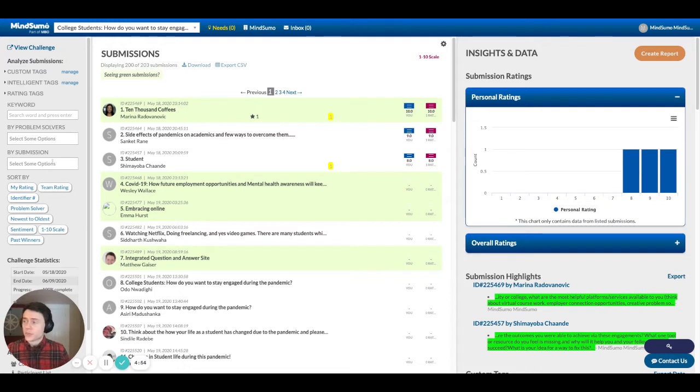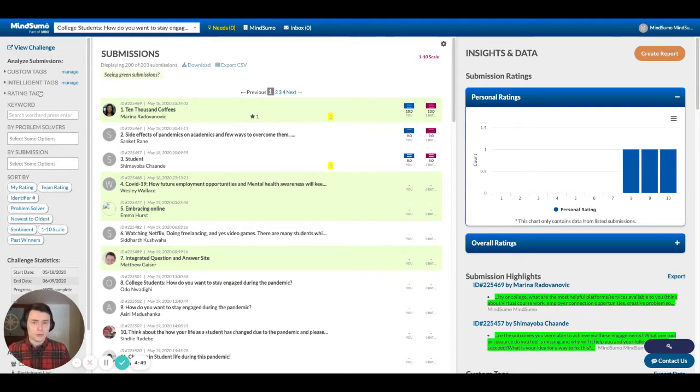You'll see that it's broken into three columns. Over on this left hand column, this is where you're going to do a lot of the rating and filtering of the submissions as your challenge progresses.